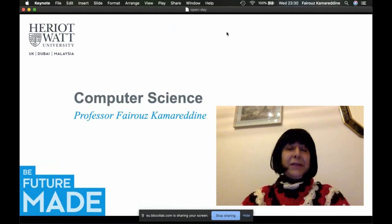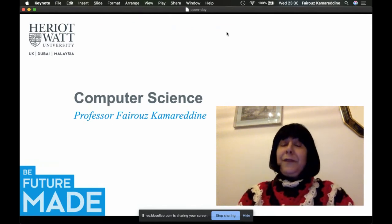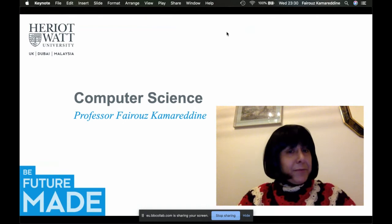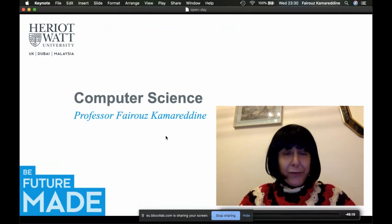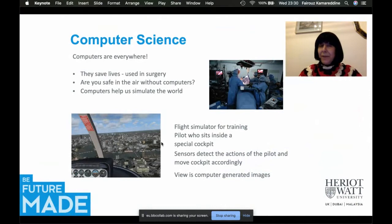Hello, welcome to this video. In this video I'll be telling you about programs in computer science. You came to this site because I believe you are interested in computer science.